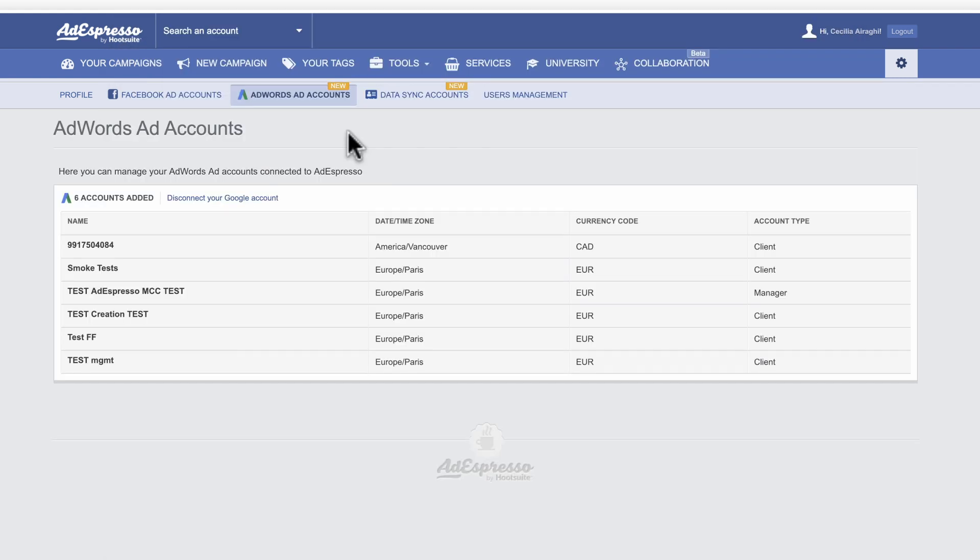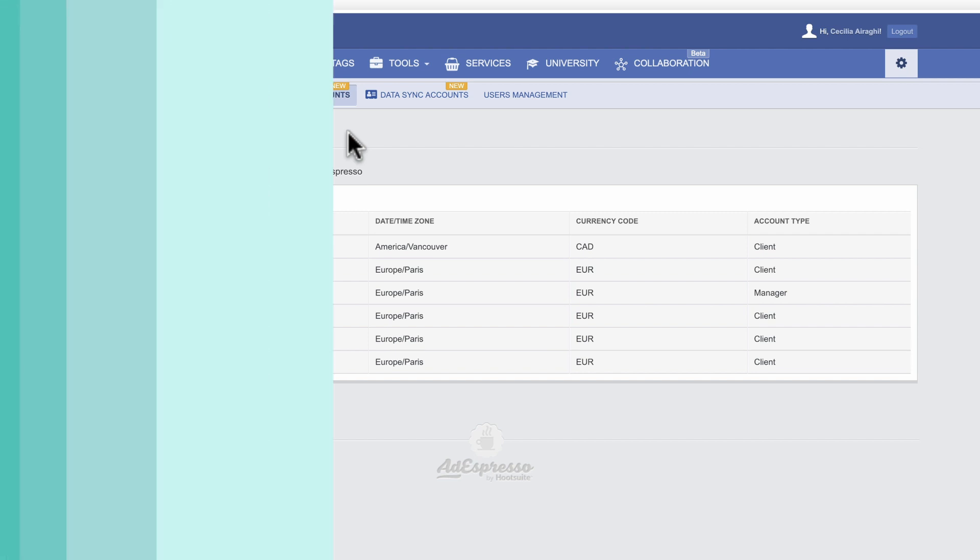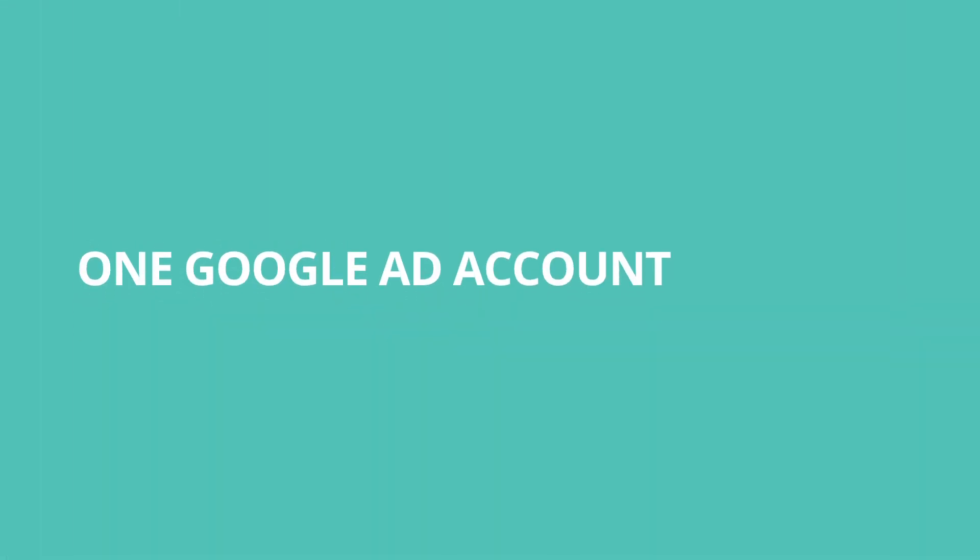Once connected, you'll see a list of your ad accounts. Please note, you can only have one Google account connected at a time.